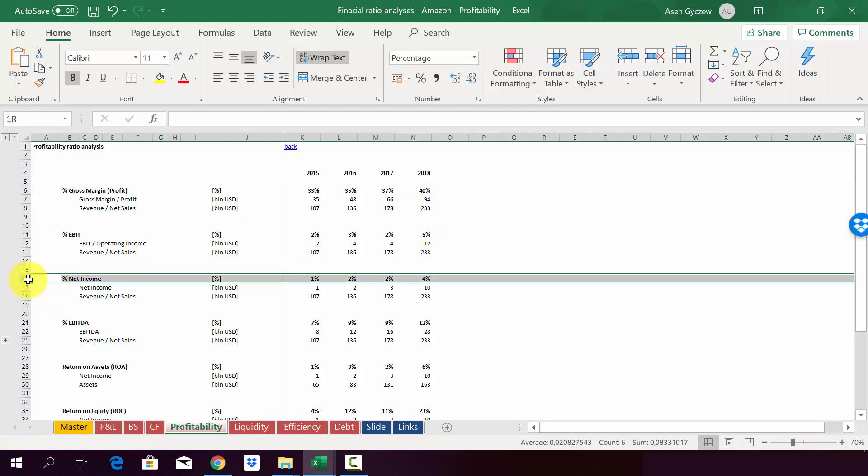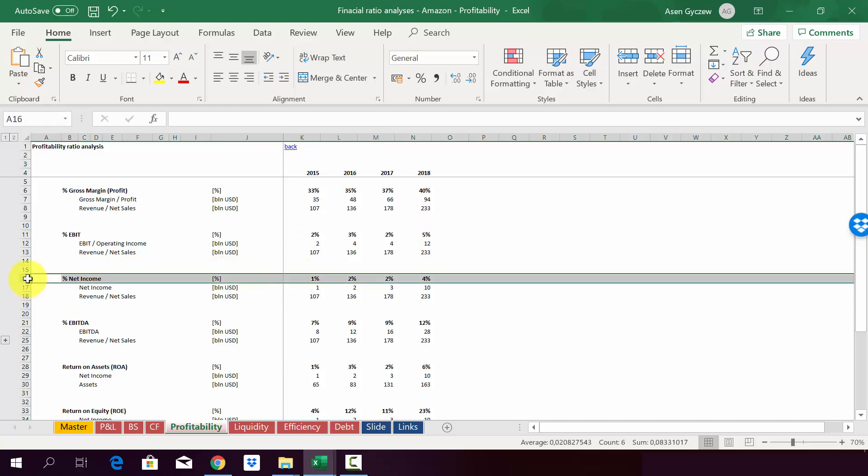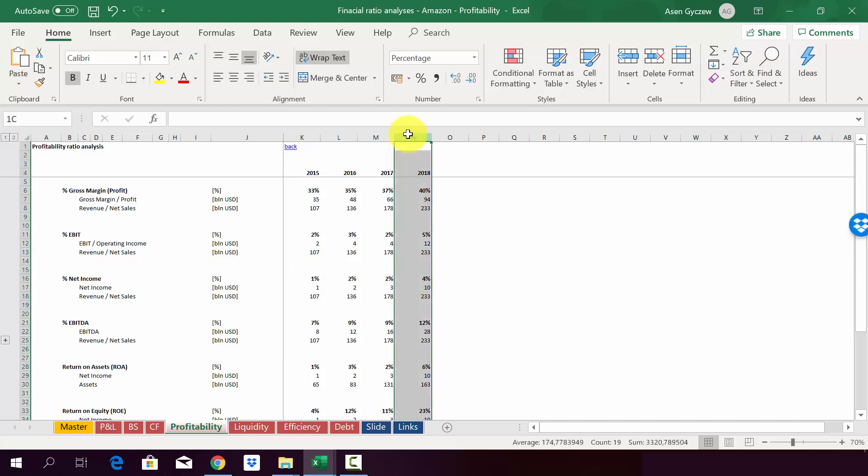Similar effect we will see in the net income. This is obviously smaller. If we express it as a percentage of the sales, it is equal to 1%. And then in 2018, it's equal to 4%.